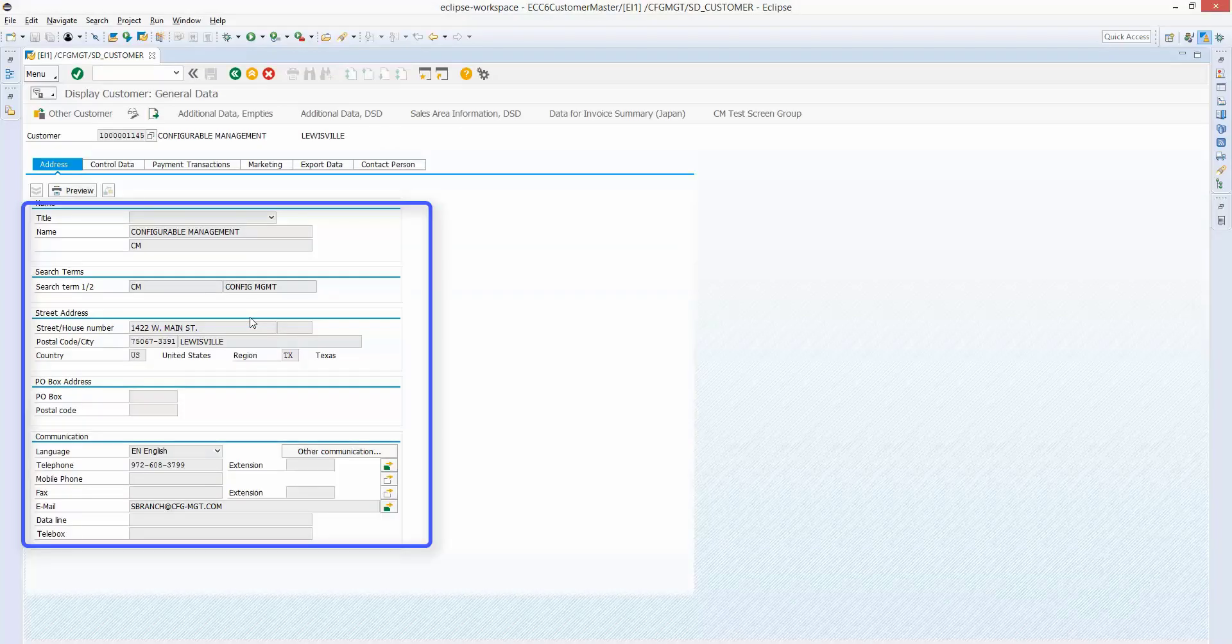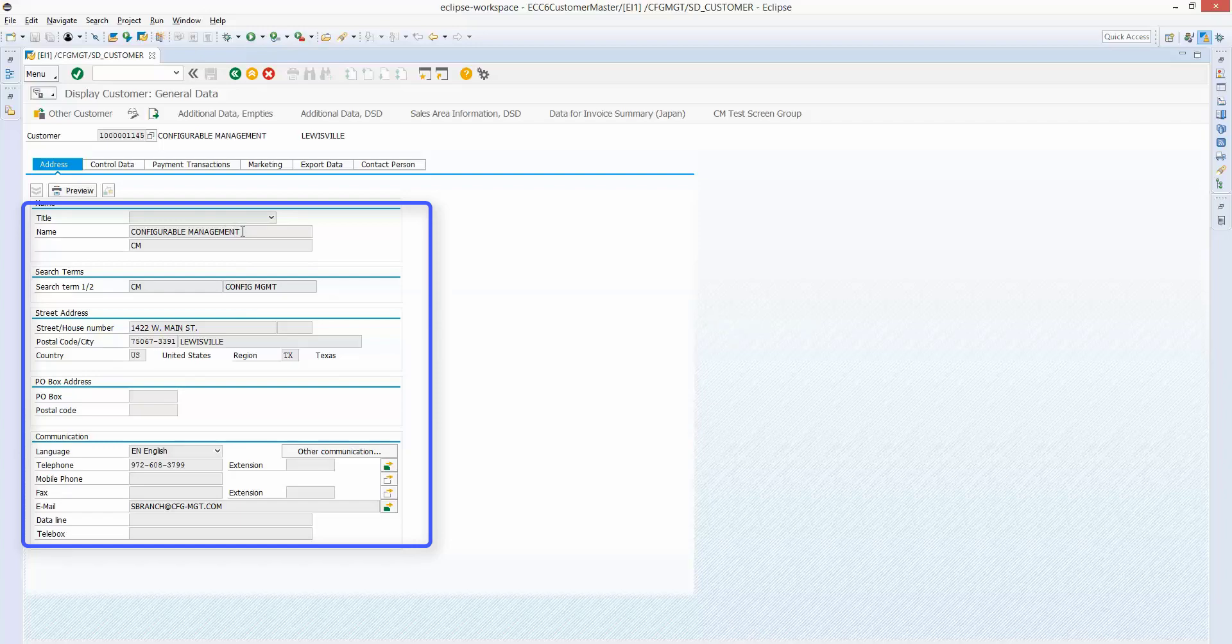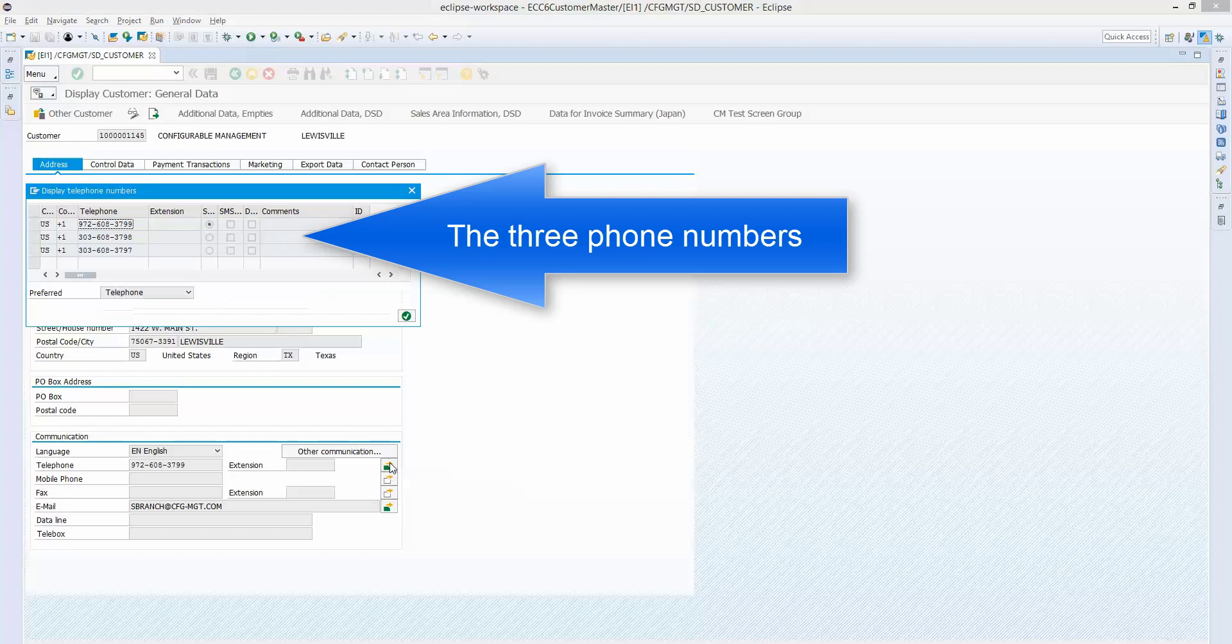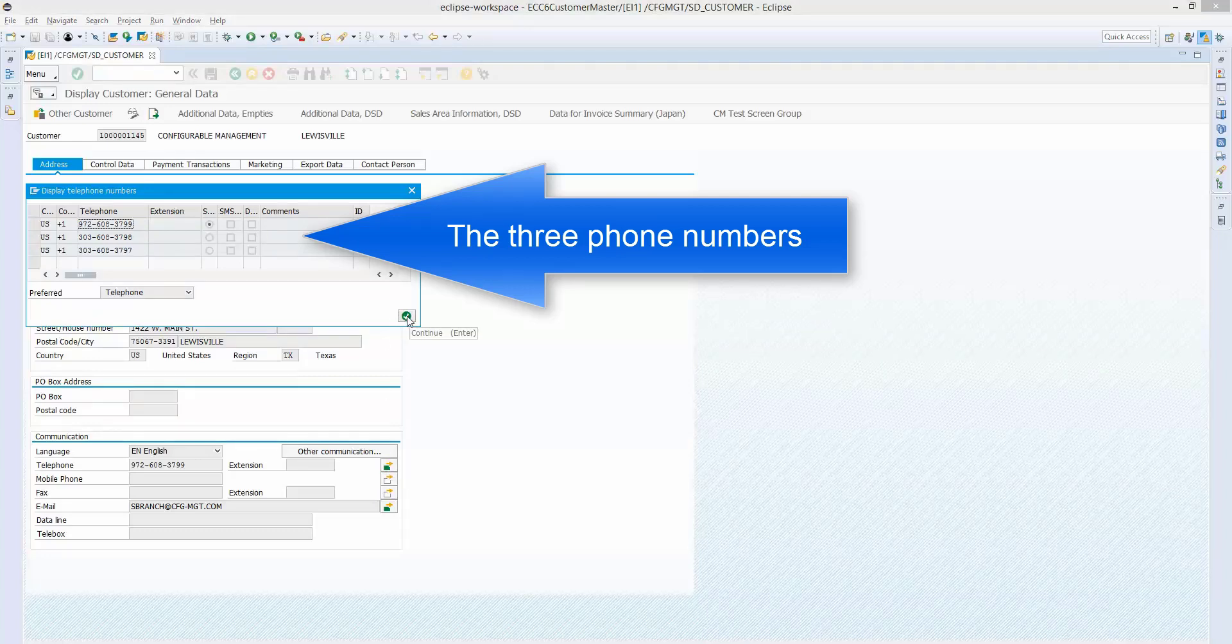So we're just going to go display. Again, we're going through XD03. You could have gone through VD03. This is just showing the information that we passed. And this display mode is not showing all the fields. So some of those fields must be hidden in the configuration.